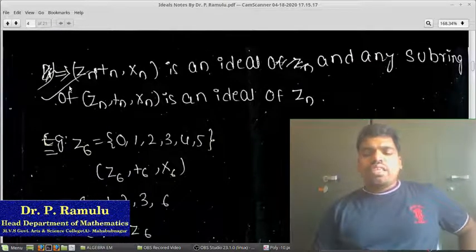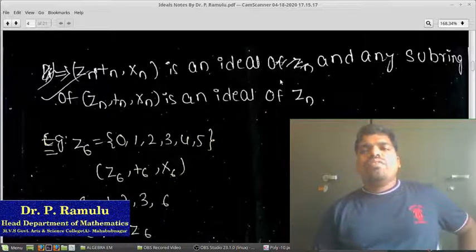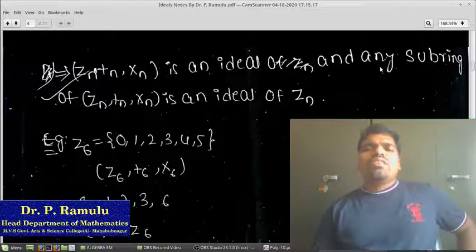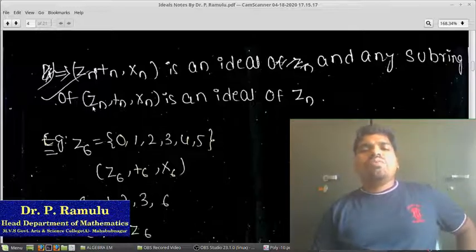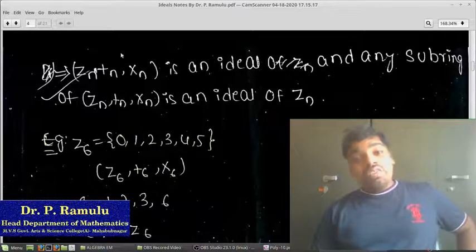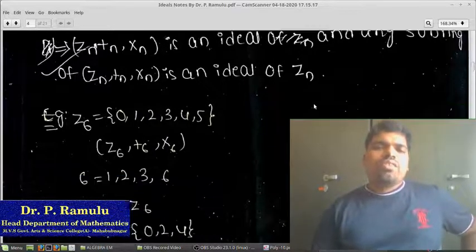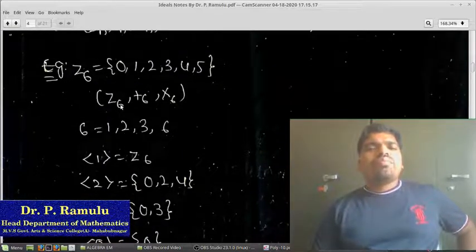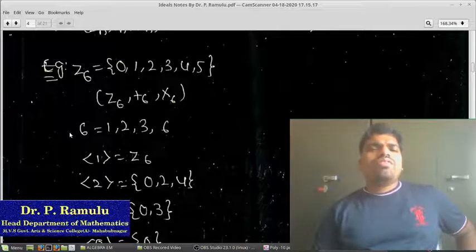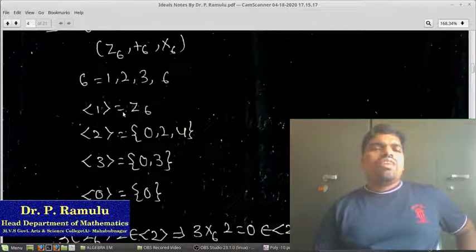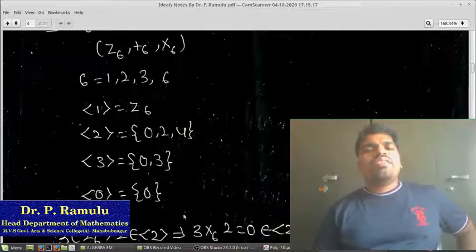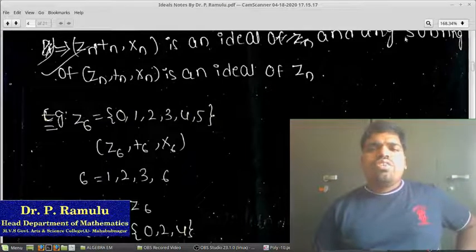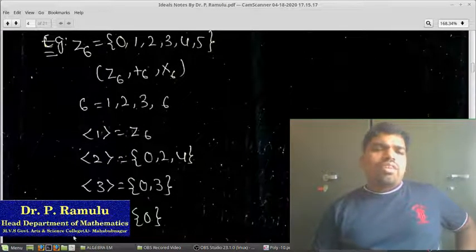Now I want to show that every subring of Zn is an ideal of Zn. For example, take Z6 — we know it is a ring. The factors of 6 are 1, 2, 3, 6. Therefore the subgroups generated by those elements — generator 1, generator 2, generator 3, generator 0 — are the subrings, and every subring of Zn is an ideal of Zn. Therefore these are the ideals of Z6.